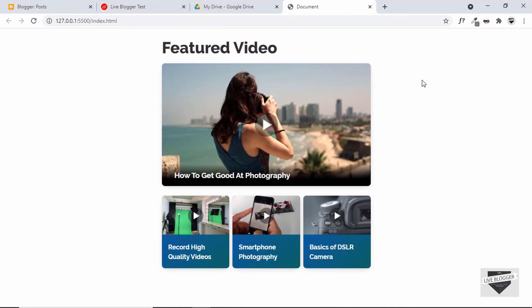This is completely responsive and I also have videos on how to design this from scratch using HTML, CSS, and JavaScript. So if you want to learn how to design this from scratch you can go ahead and watch those videos. I will leave the link in the description of this video.